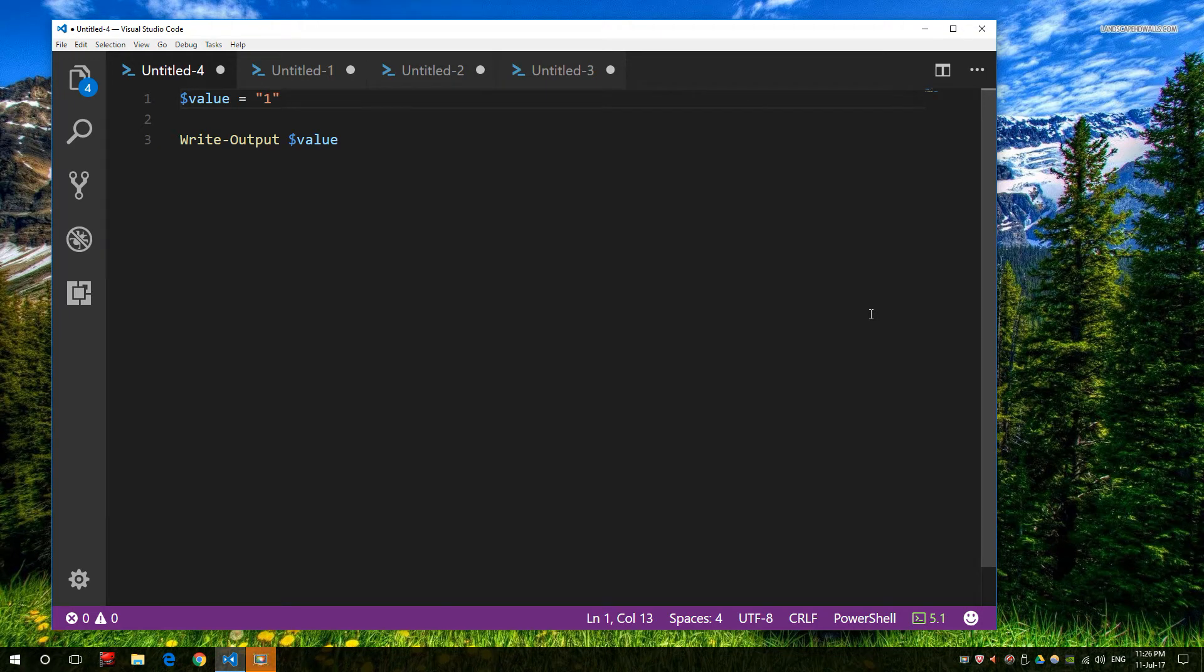Welcome. Today we're going to talk about PowerShell and this is more of a beginner's guide than an intermediate or advanced one.